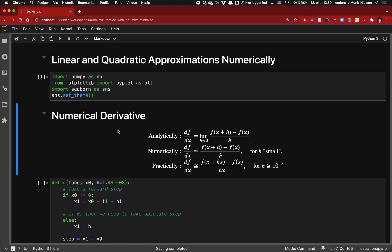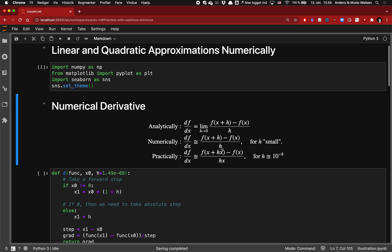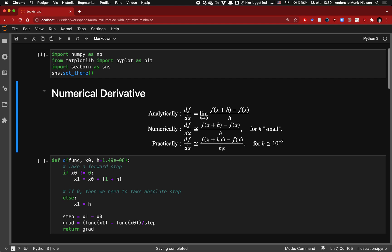First we're going to load some packages and then let's talk about the key part here. A numerical derivative is the way that we do derivatives when our functions aren't analytically available or we just don't bother to do the analytic derivatives. As you may recall from back in high school, the analytic derivative is the limit of the Newton quotient, which is the change in f divided by the change in x.